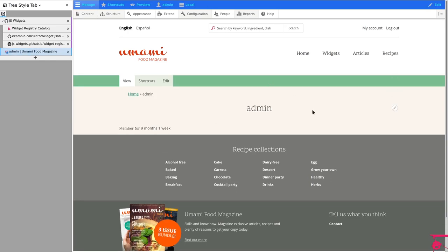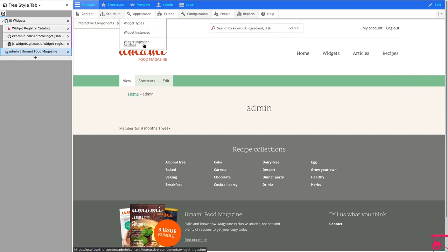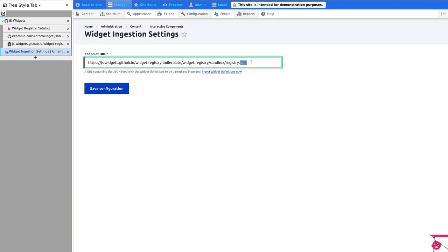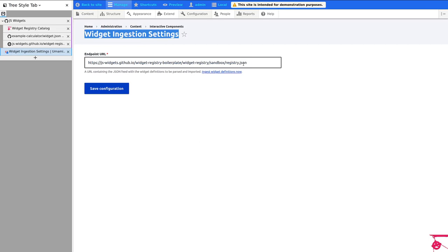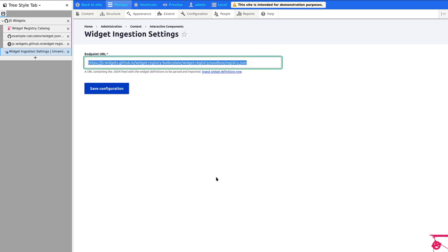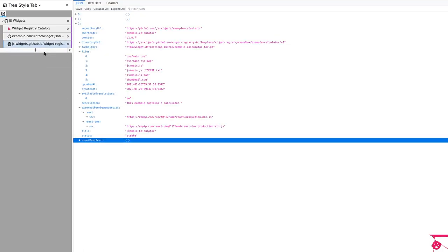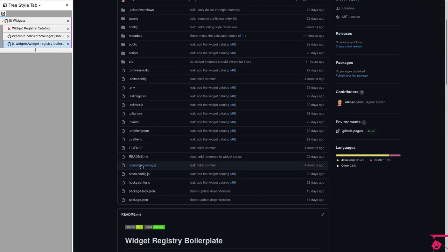We can go to Drupal admin — content, interactive components — which is in the settings. We paste that registry feed URL in there. This is where we do the handshake between the widget registry and Drupal. That single URL is what you use in Drupal, but I'm getting ahead of myself — that will be covered in a different video.